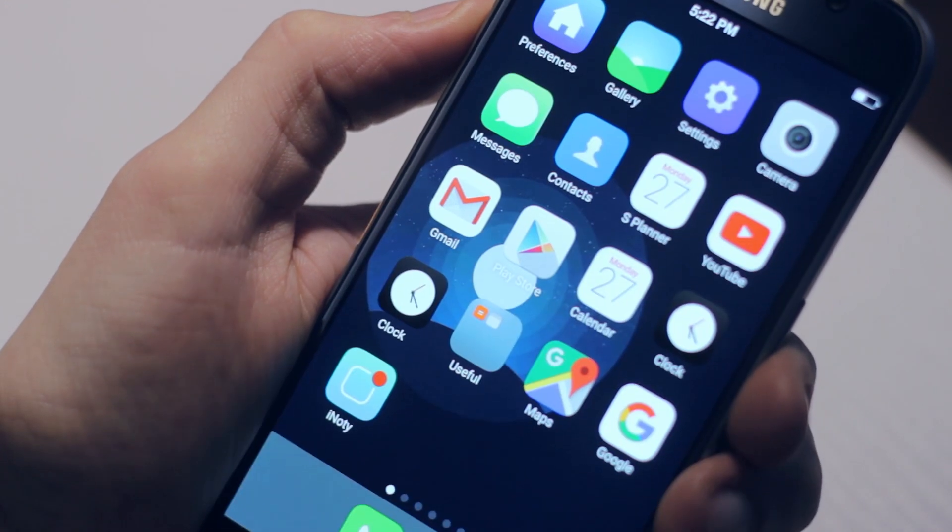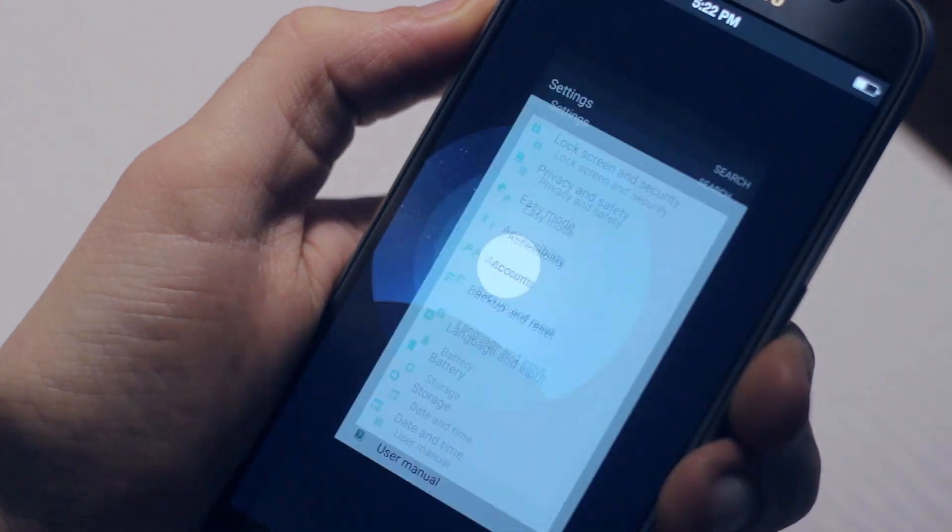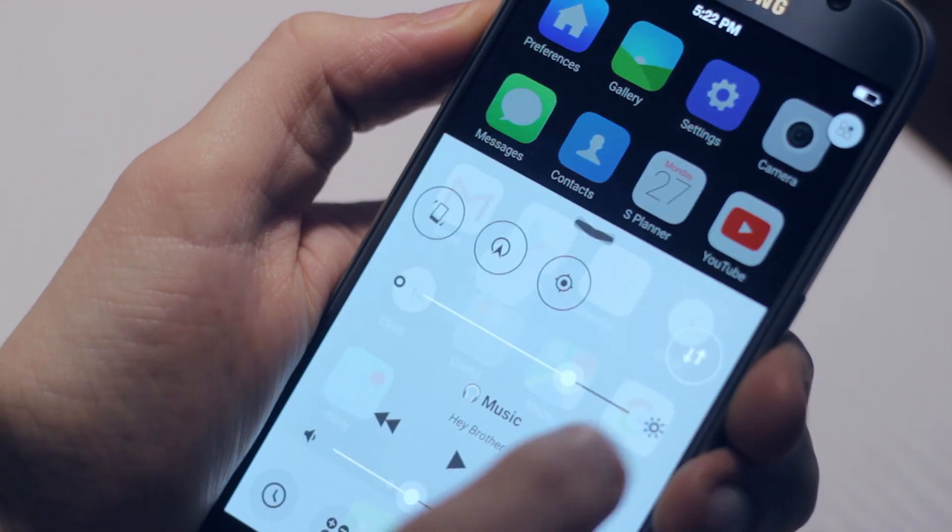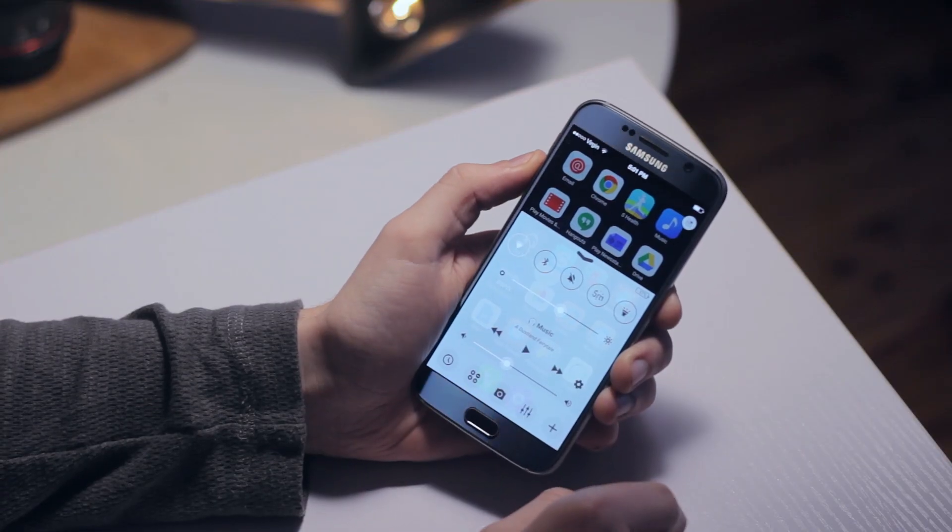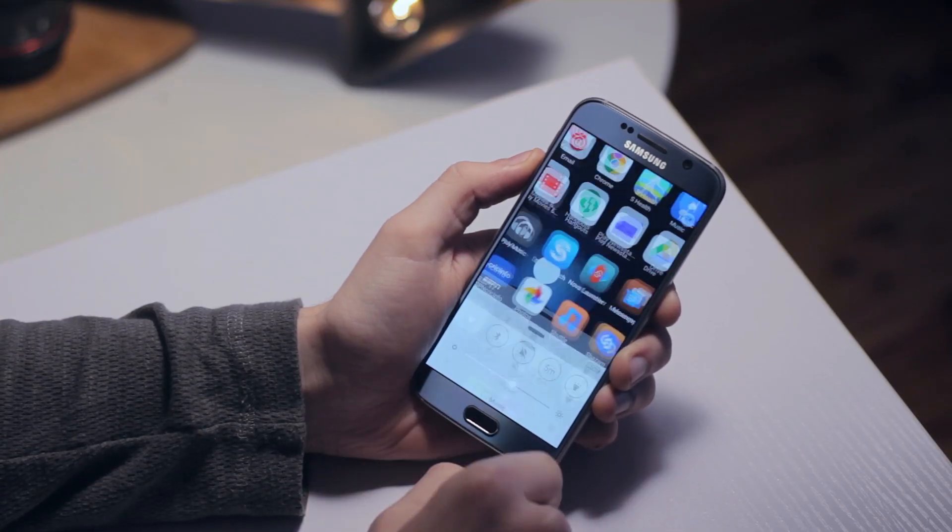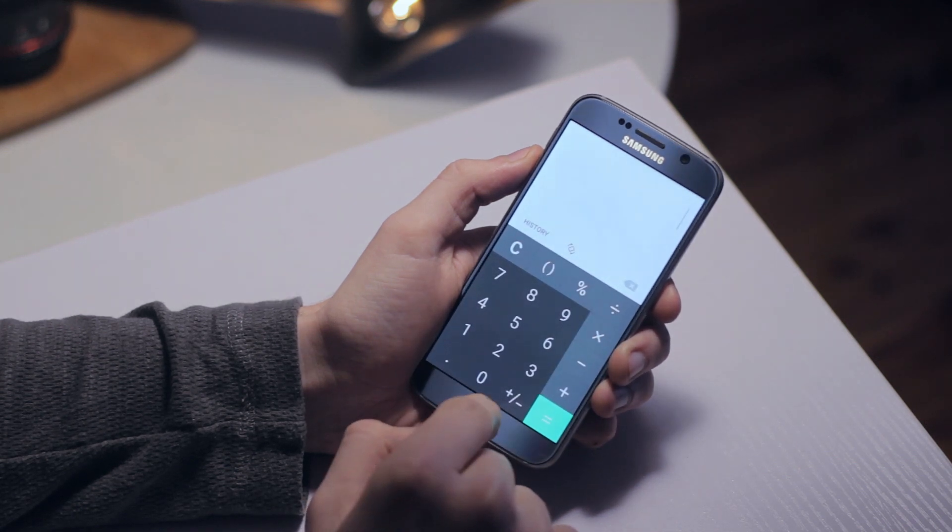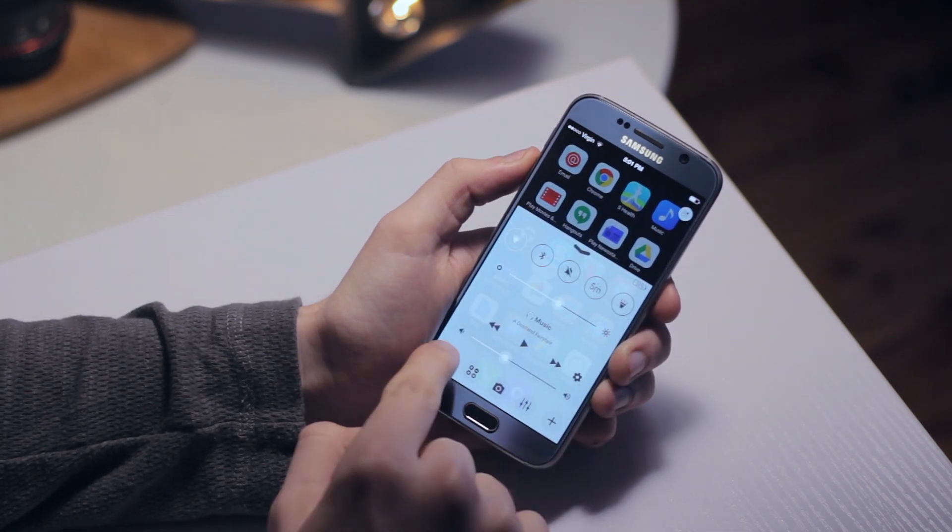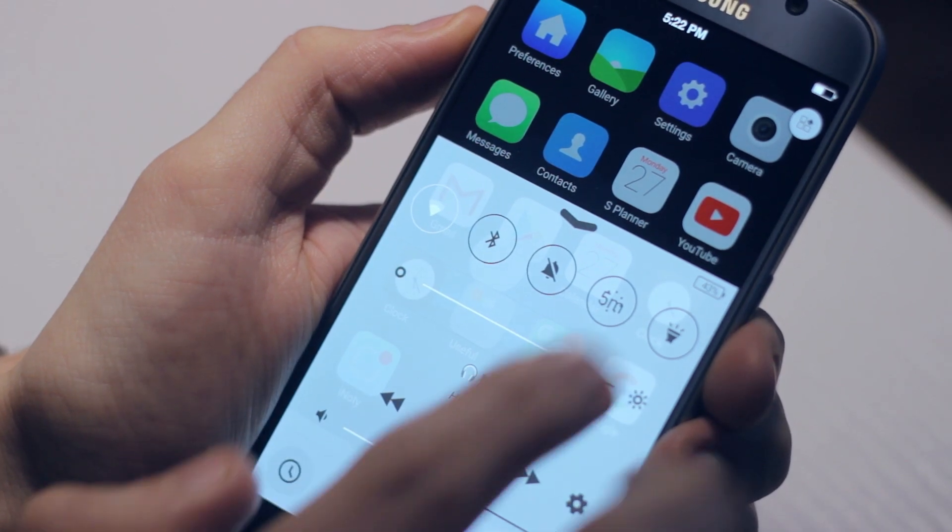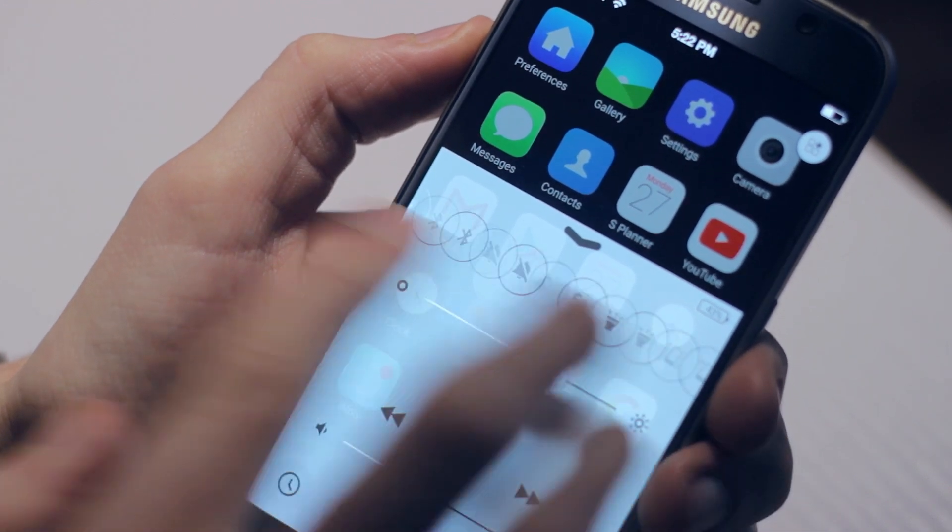You have your quick toggles up here which are paginated so you can have more than four controls, which is cool. You have your app shortcuts down the bottom, and there's a brightness slider which is a little bit glitchy. You also have your music controls as well, which again are also a little bit glitchy.